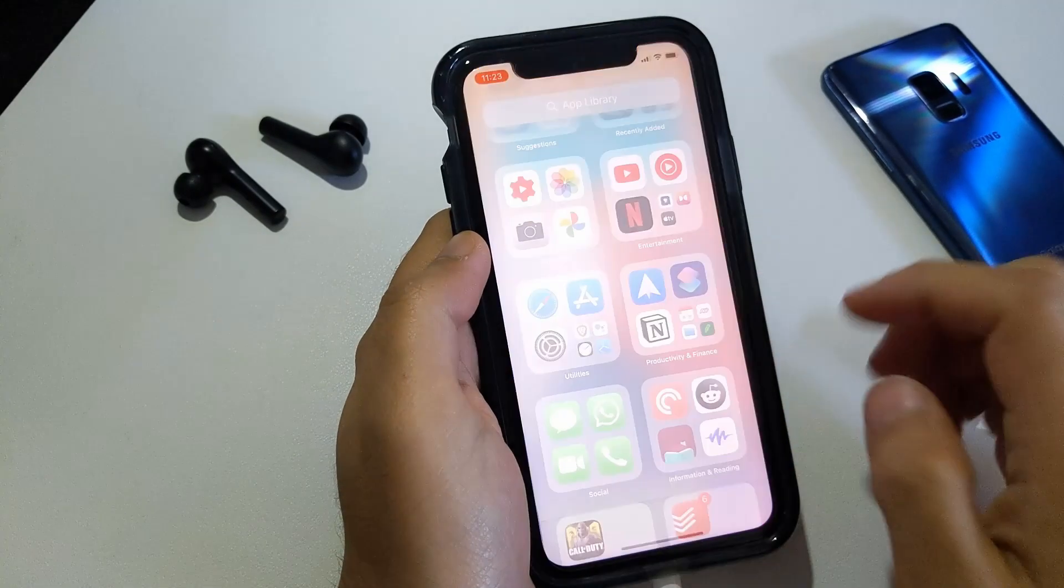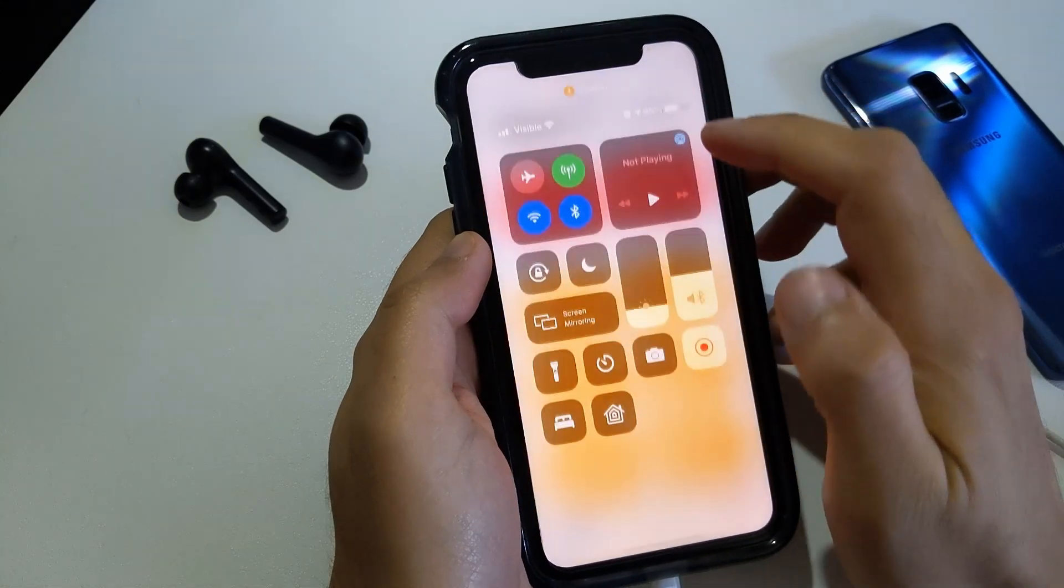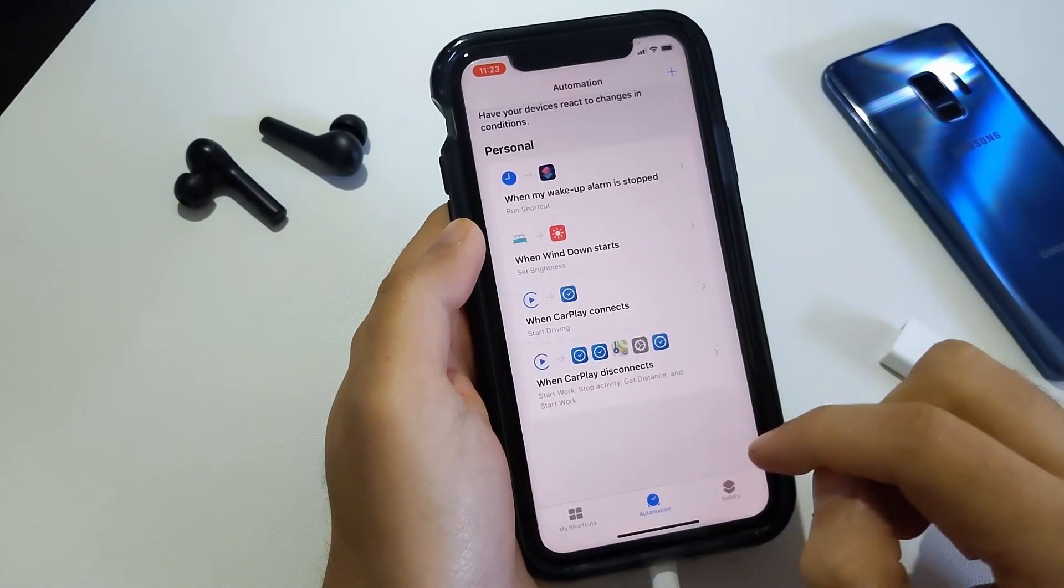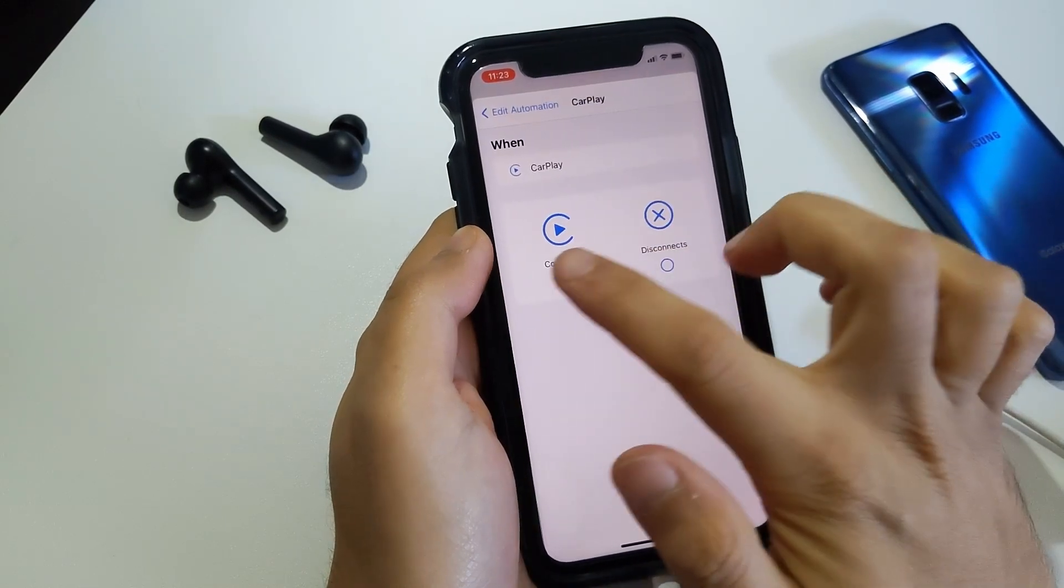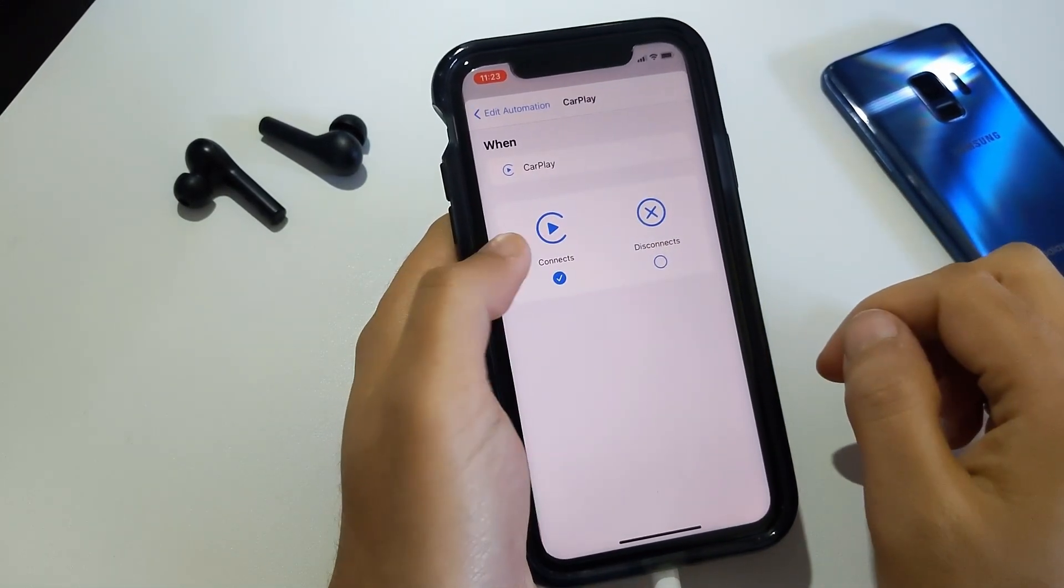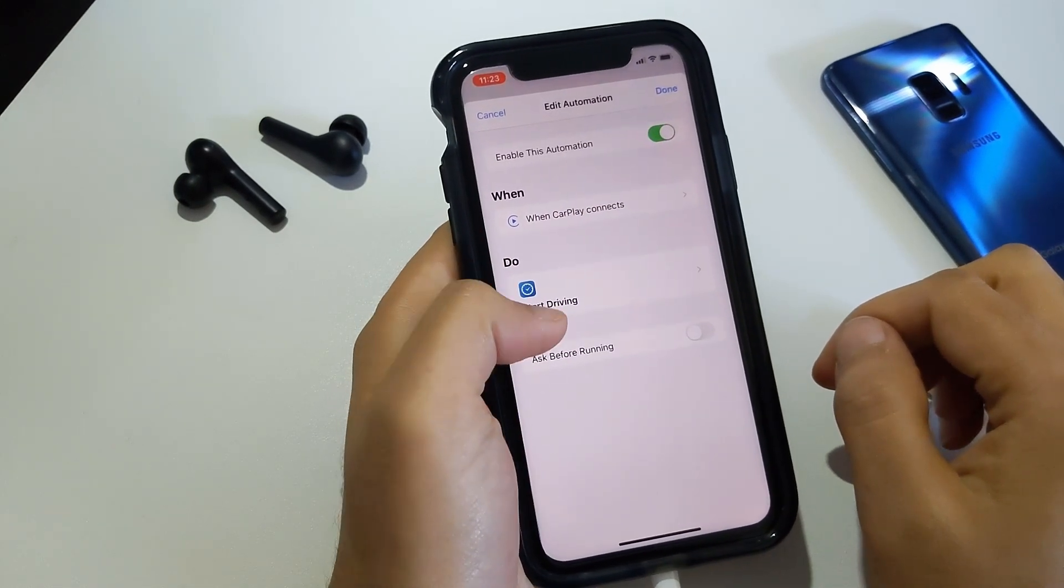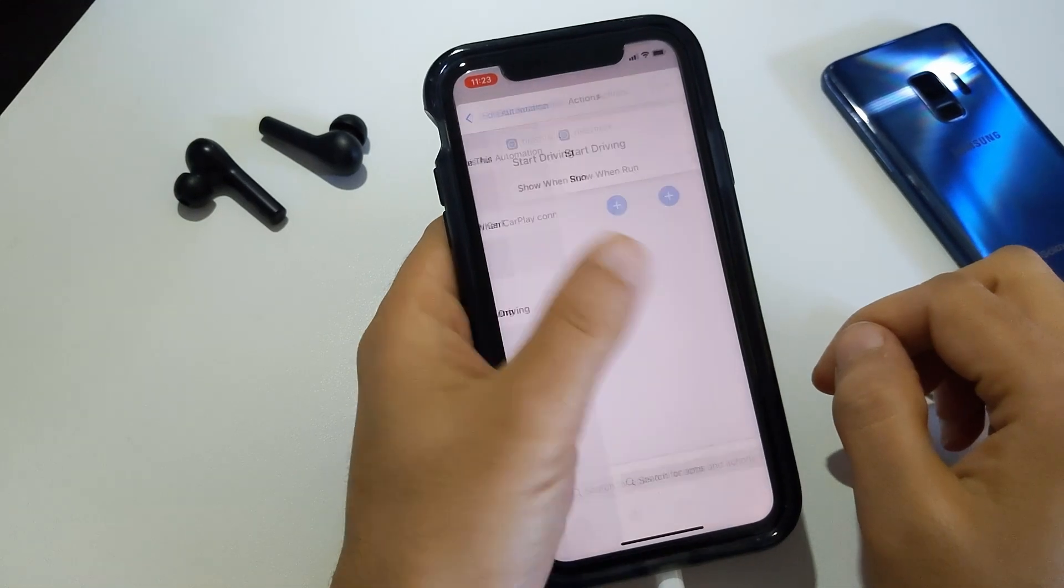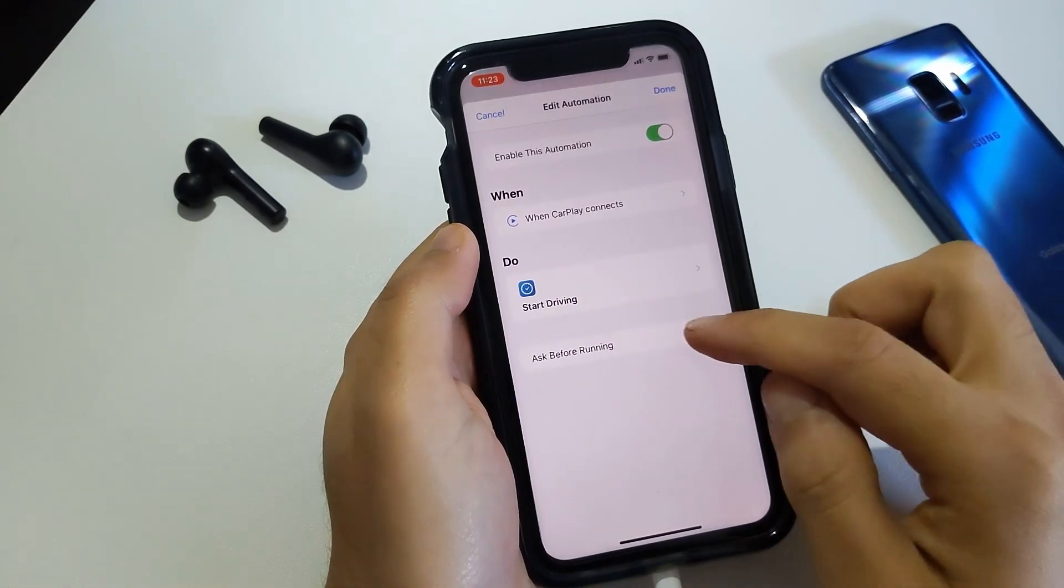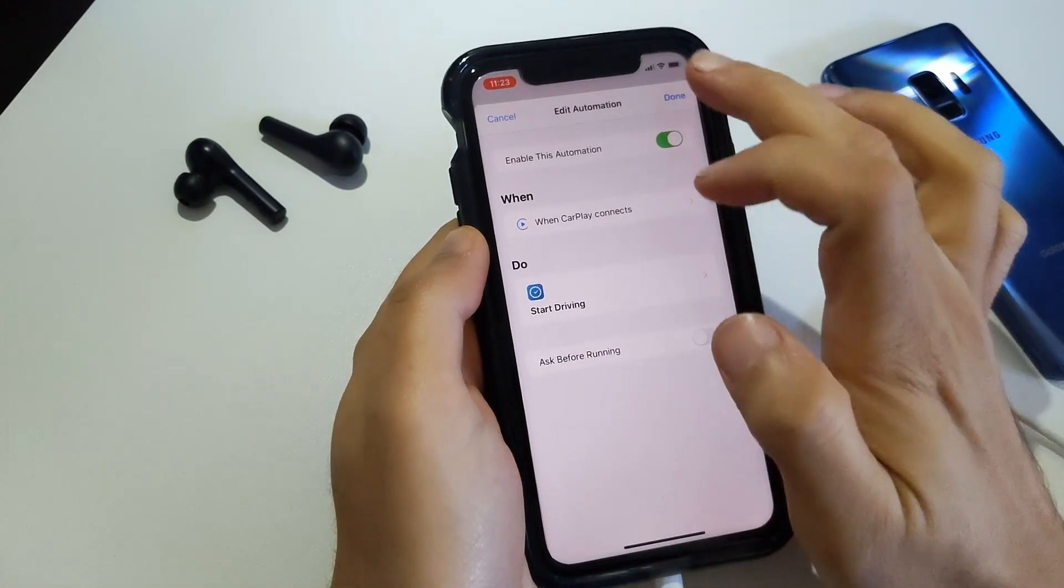For my automations I want a driving timer that starts when I connect to my phone in carplay. We can set it up easily by going to the automations tab in the shortcuts app. Here I will create a personal automation. I'm going to select carplay as my trigger and connects as my condition. Now I can add the action to start the timer which should be available to us under apps and then time track. Hit next and make sure ask before running is turned off.